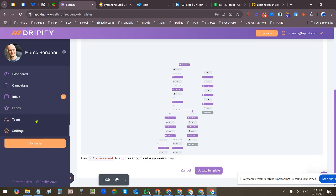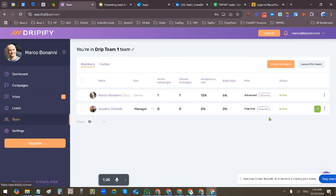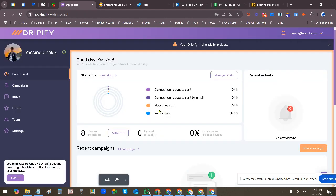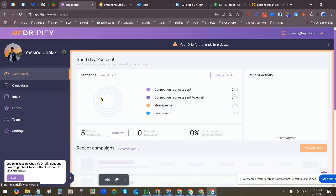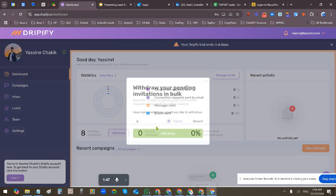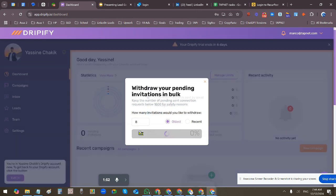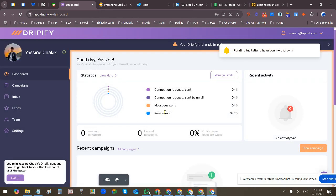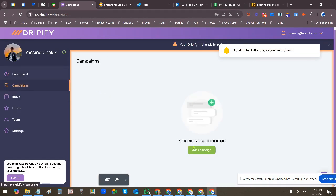So once this is a team template, then I go into the team member account. I go to campaigns. Actually, before that, we can remove these. Withdraw your pending - these are probably old campaigns.